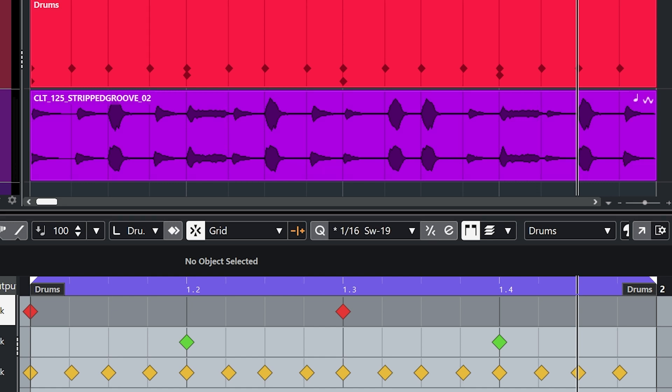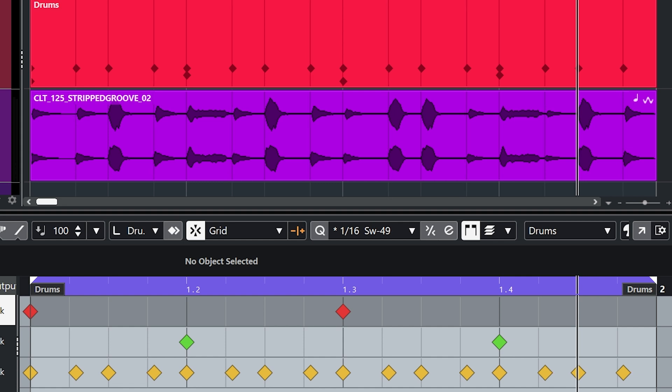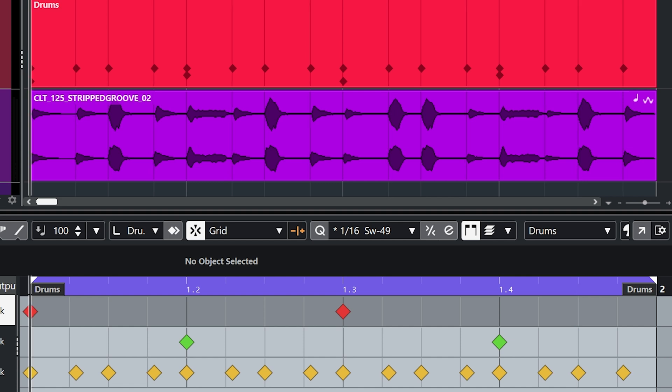So as I start to increase the swing amount you can actually see the grid within the arranger start to move. So if we line this up with the transients of the audio. Let's have another listen.